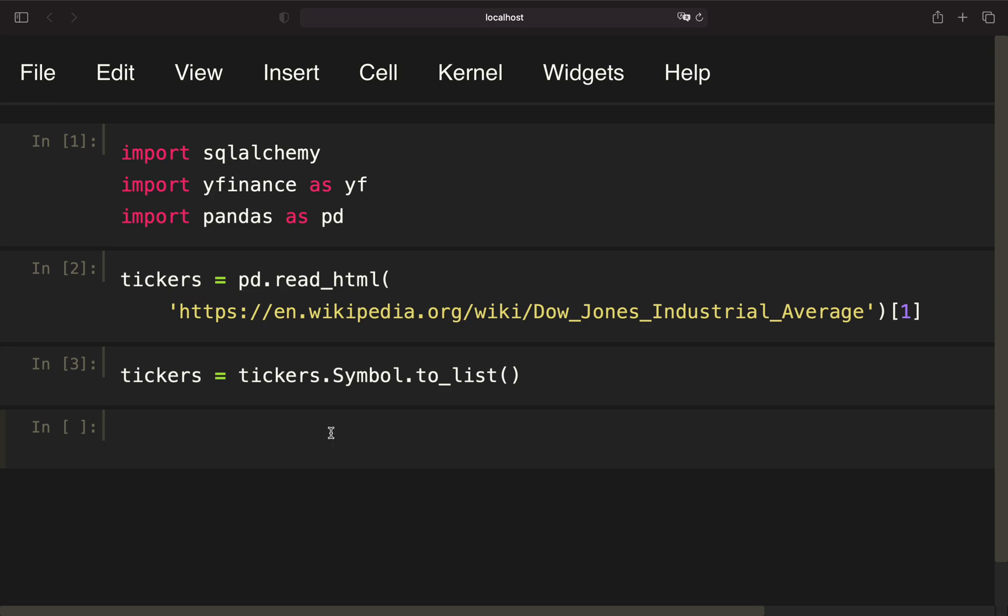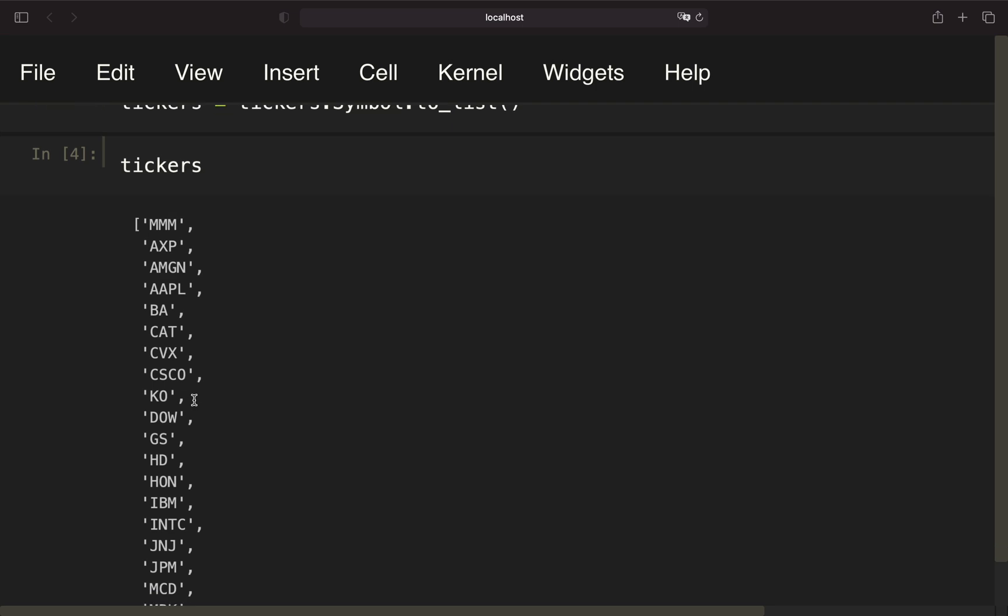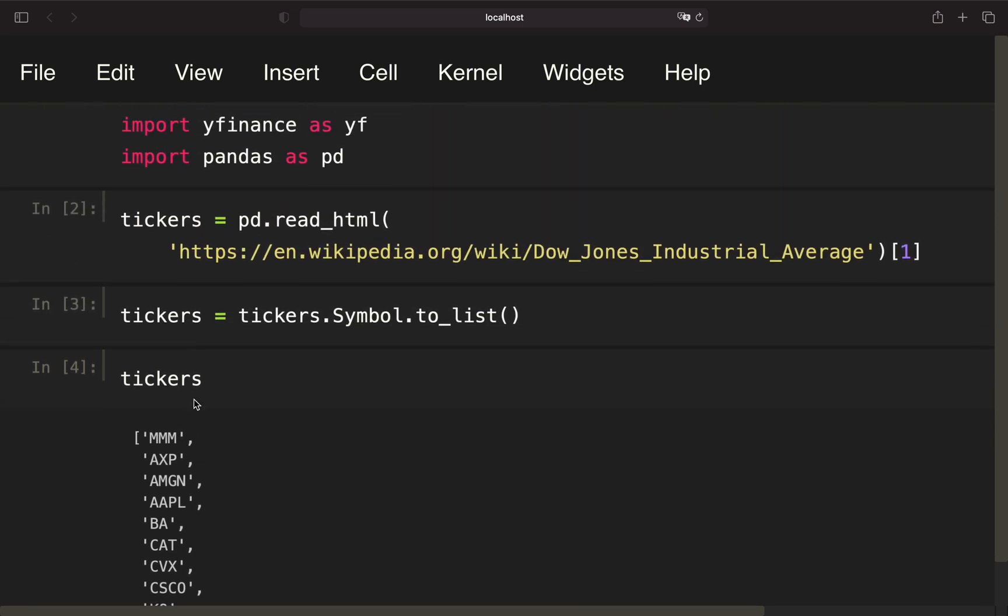In this part we are getting fundamental information for the Dow Jones stocks and we are storing this information in a SQLite database. As you see, I already did some stuff here. I imported some necessary libraries: we need SQLAlchemy to create a SQLite database, we need yfinance to get fundamental information for a particular stock, and we need pandas for data handling. I already fetched the Dow Jones tickers here by reading in a Wikipedia table and transforming a column from this table to a list.